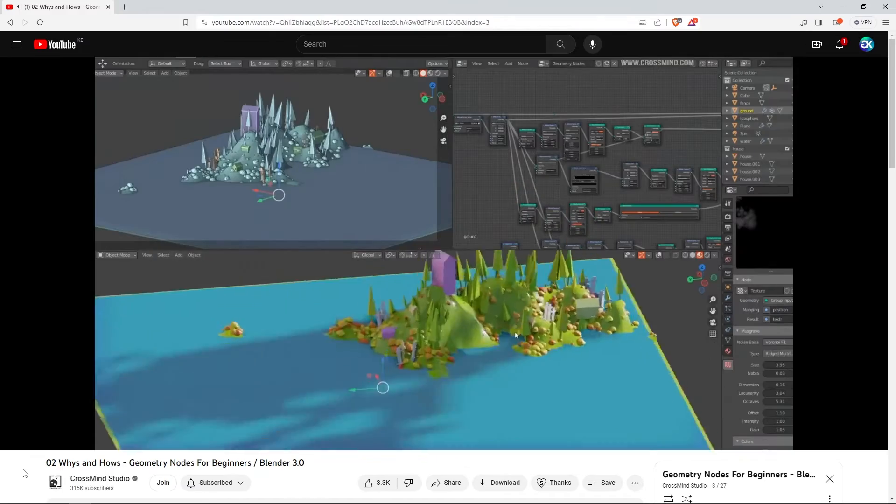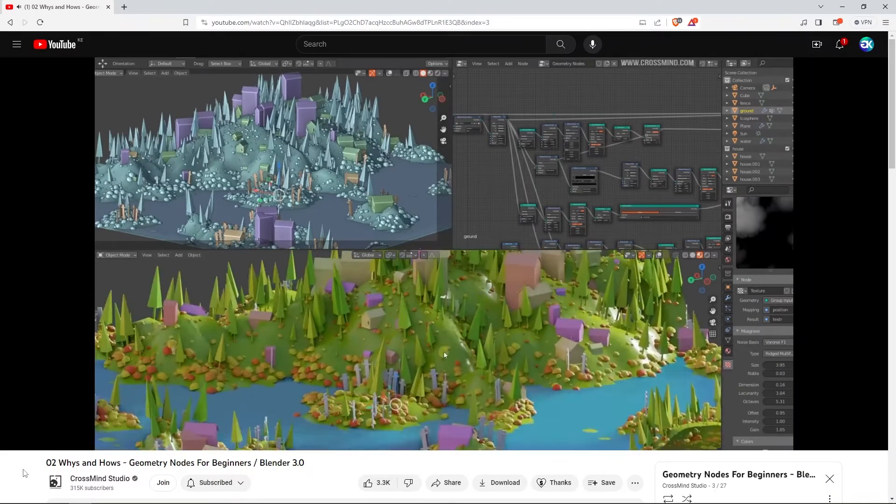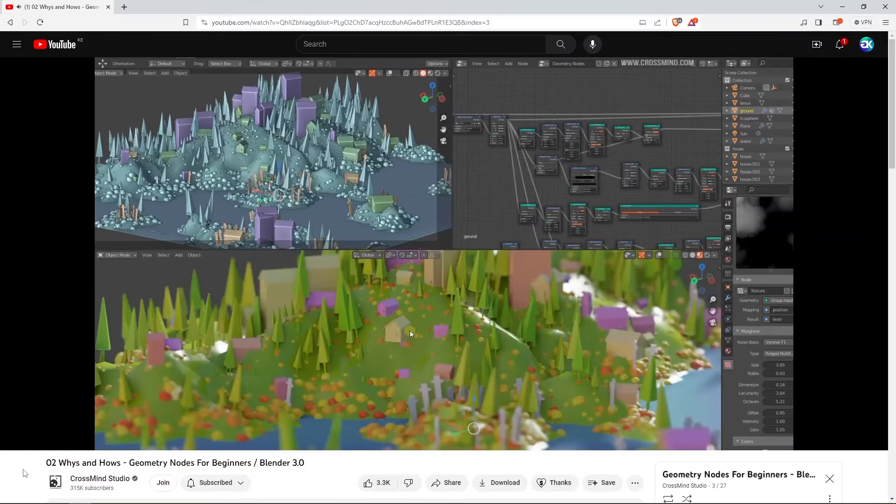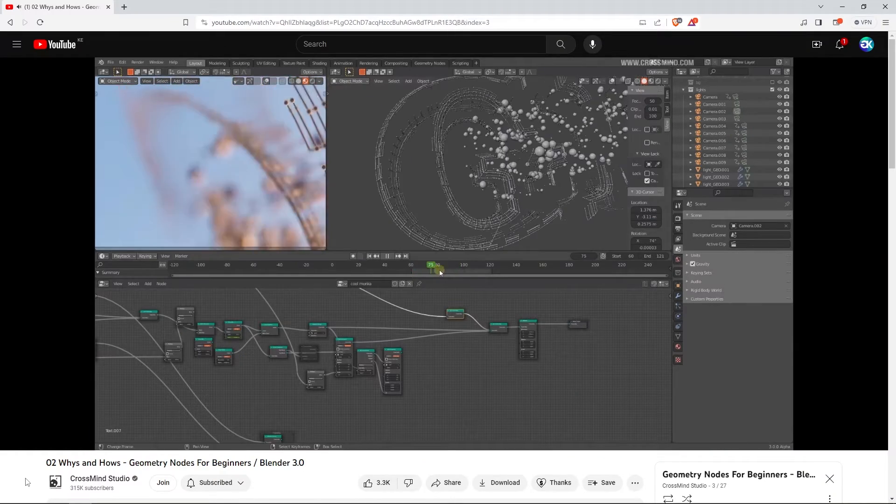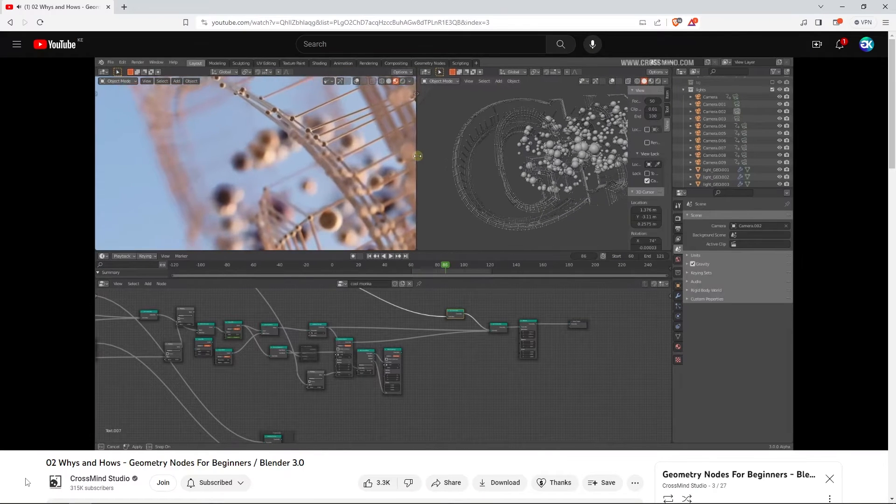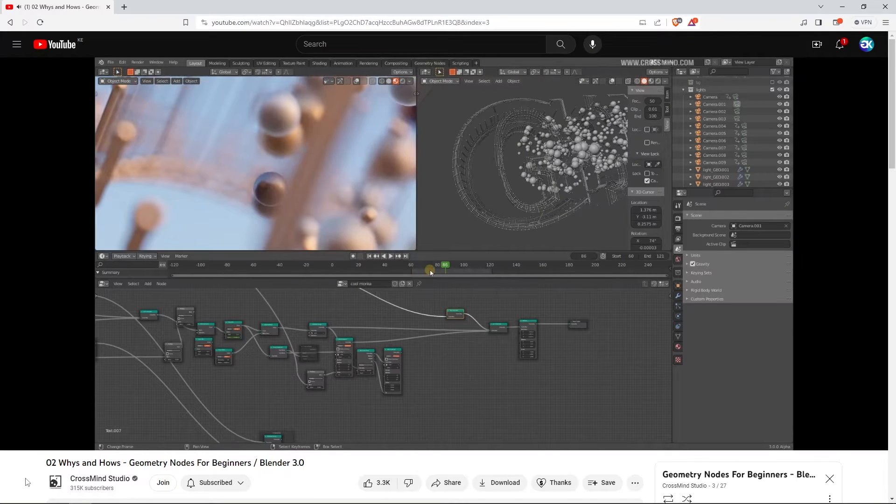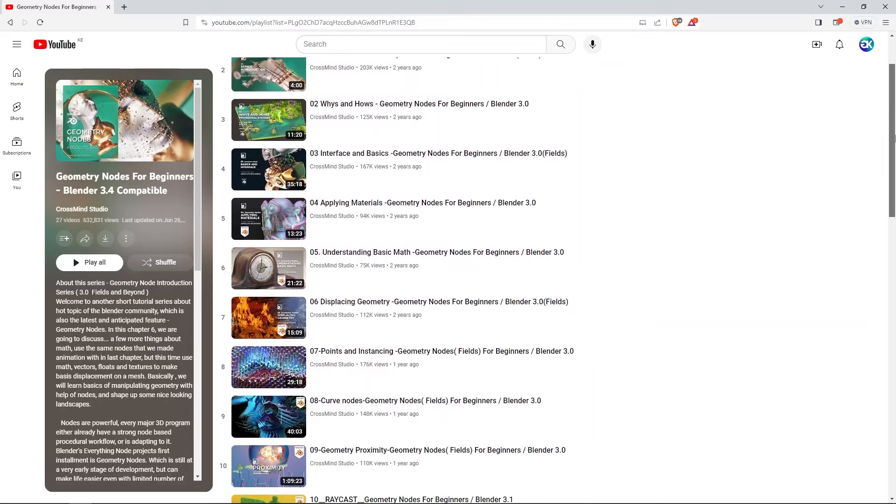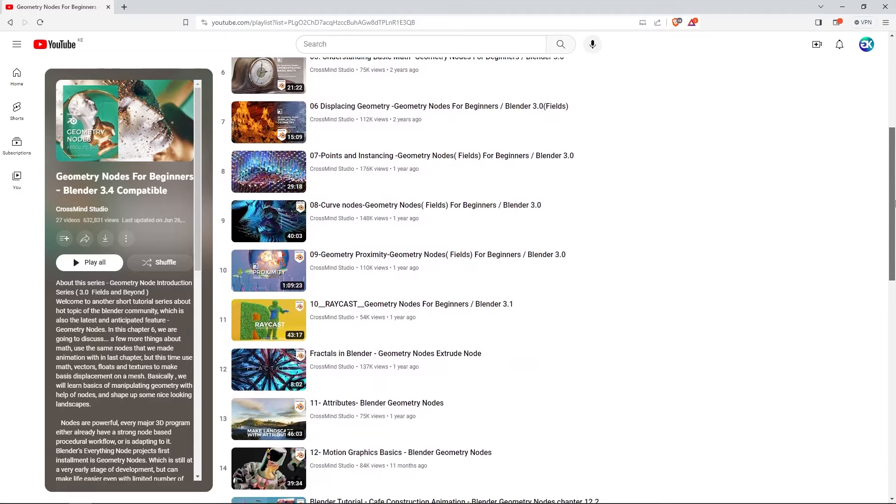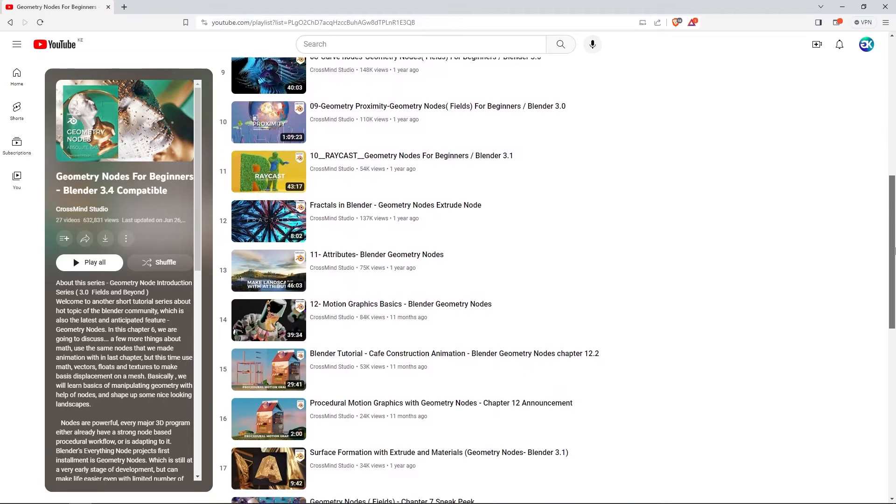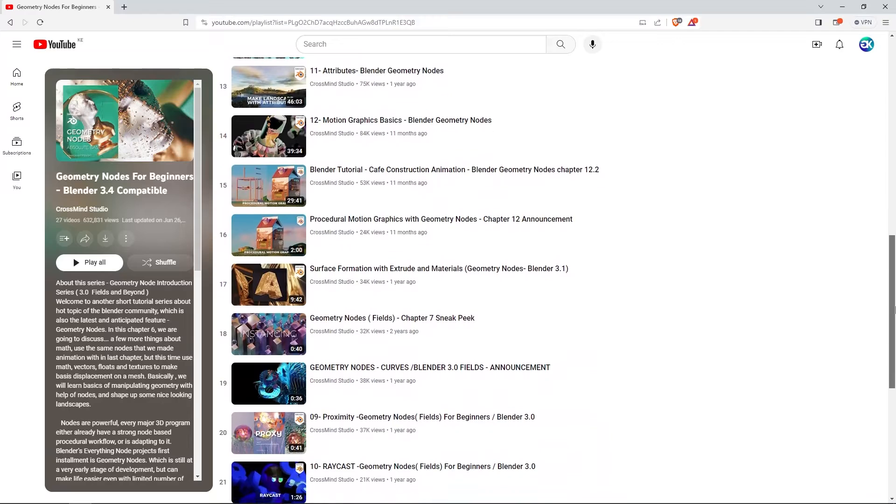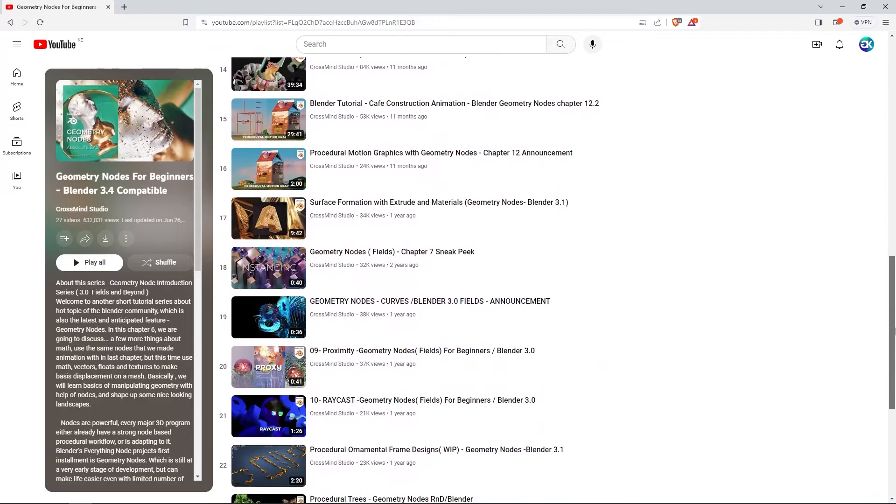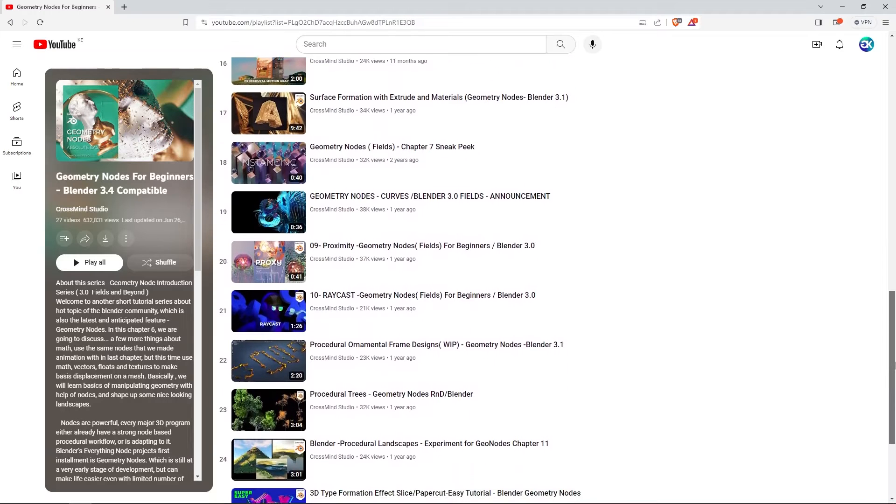It will introduce you to creating geometry with the node-based workflow. You will get comfortable with nodes, their uses, and why they are better than the old methods in Blender. The episodes in the series are arranged from the absolute basic to advanced levels, with limited complexity. Therefore, you can start from an episode that suits your level of understanding.